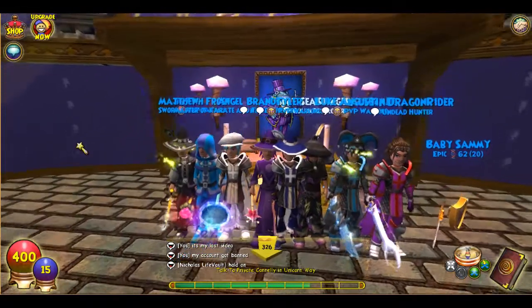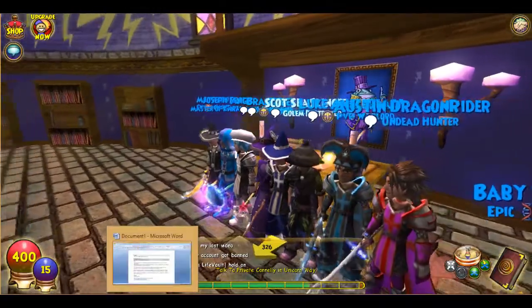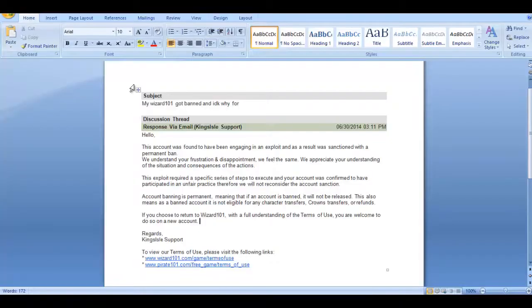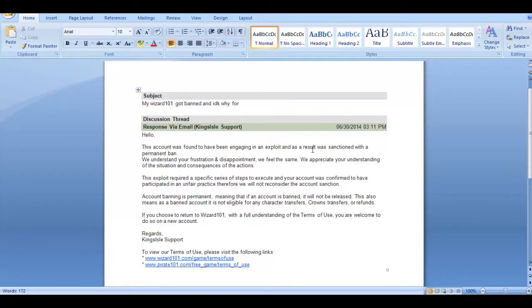It was Arthur Greenstone. I'm going to show you the email. So I wrote to them 'my Wizard101 account got banned' and I put the user. They said 'Hello, this account was found to have been engaging in an exploit and as a result was sanctioned with a permanent ban.'